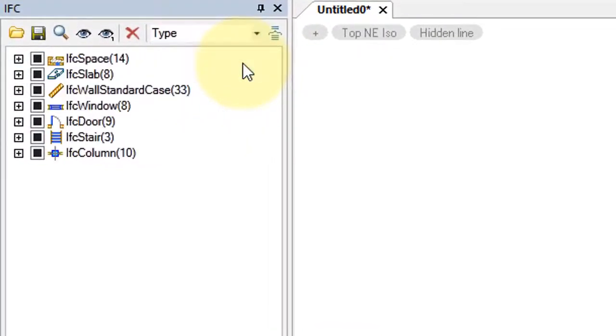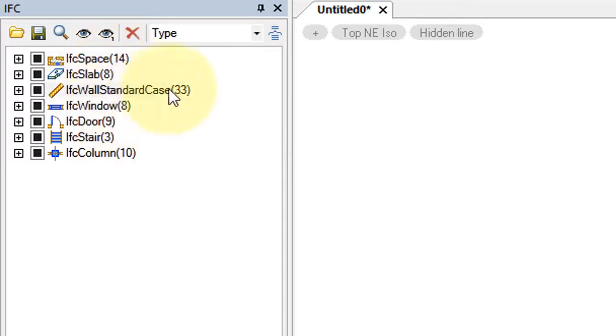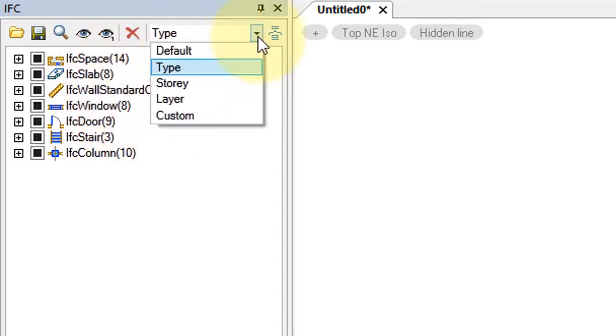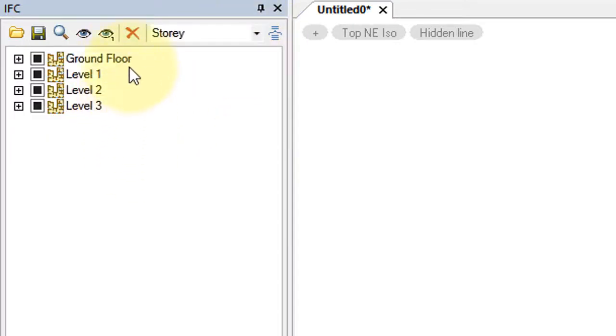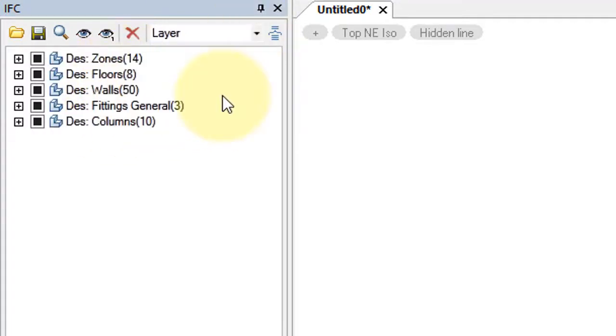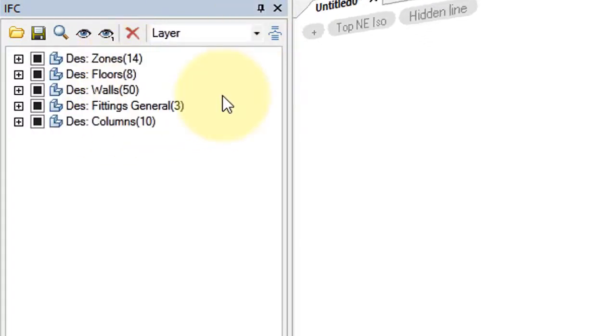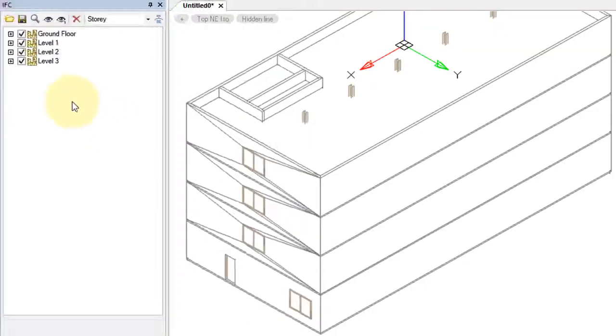Here, for example, by IFC type, spaces, slabs, windows, and so on. Here it's displayed by floors, ground floor, levels 1, 2, and 3, and by layer name. And then you can toggle on and off elements of the IFC model.